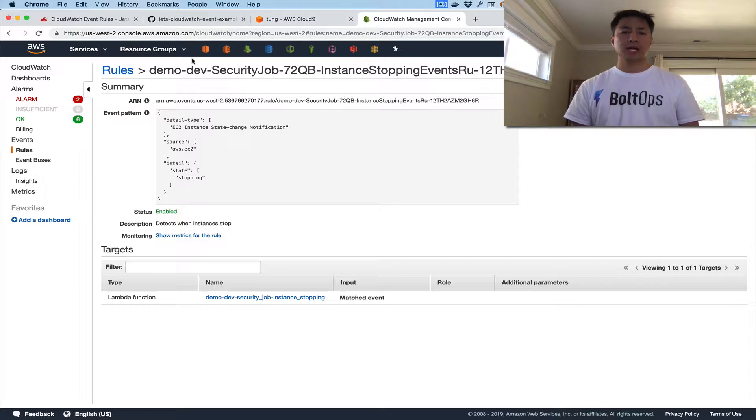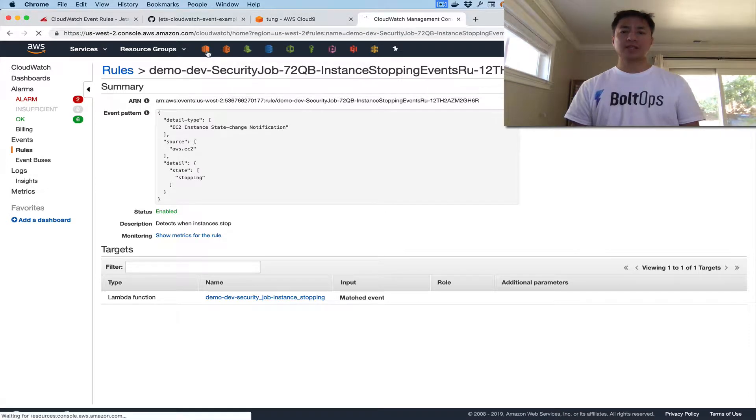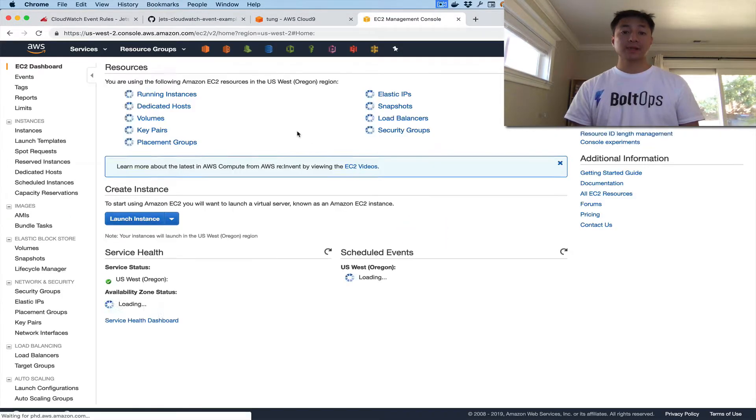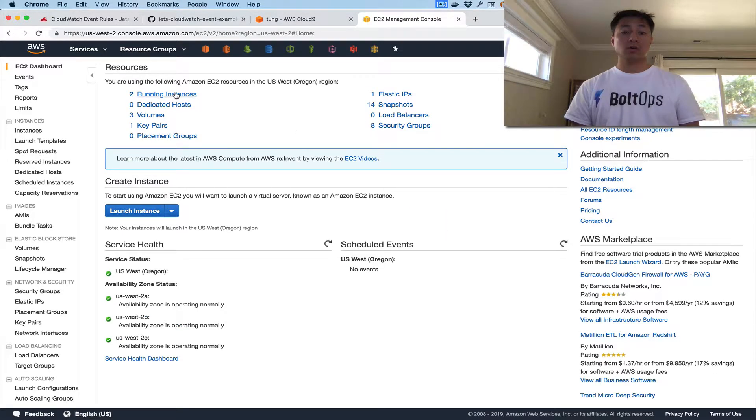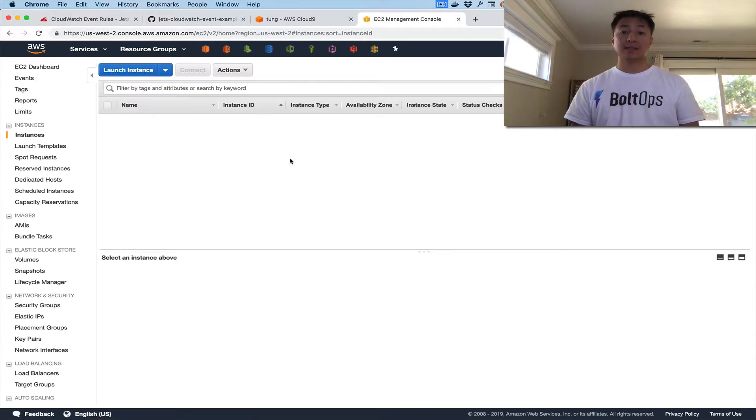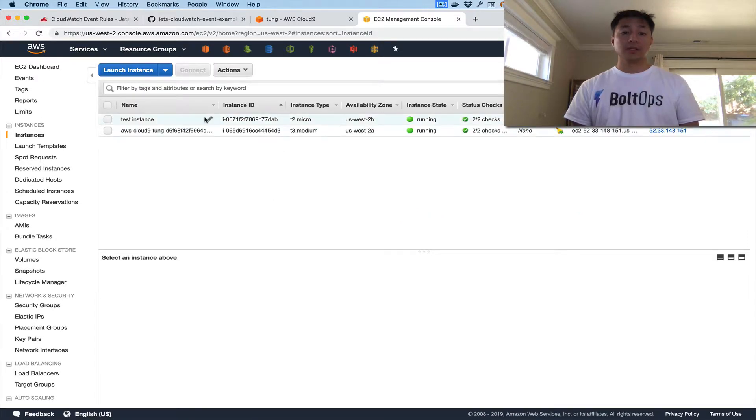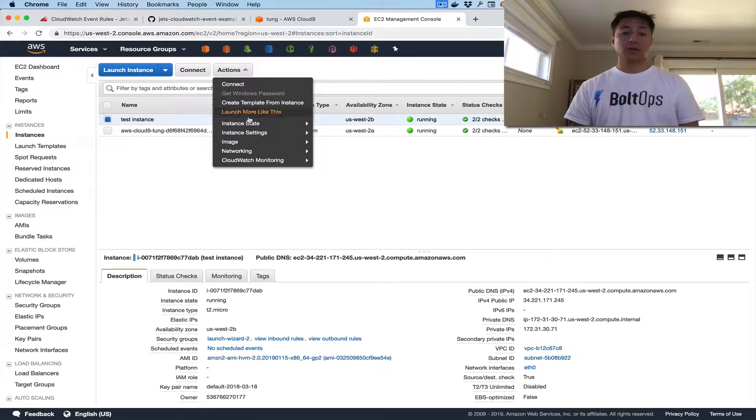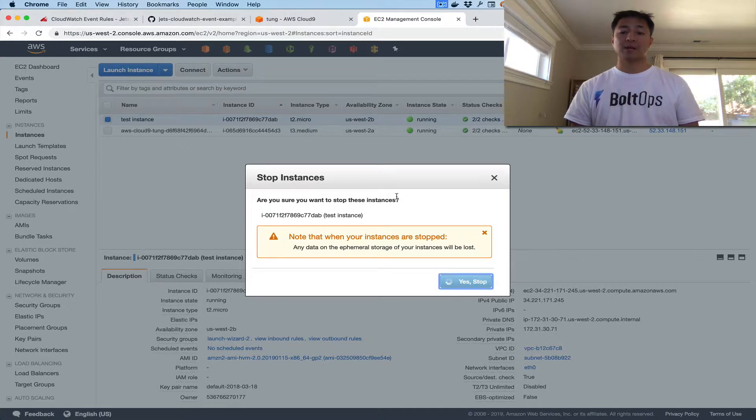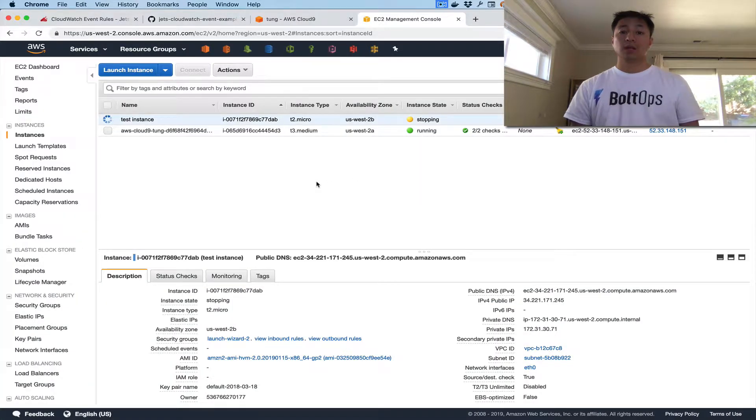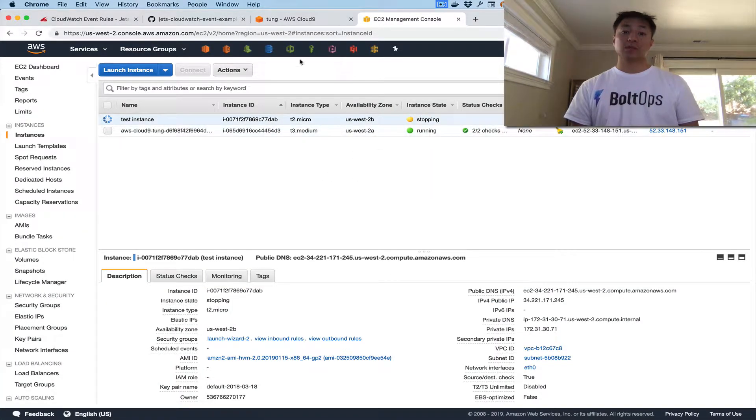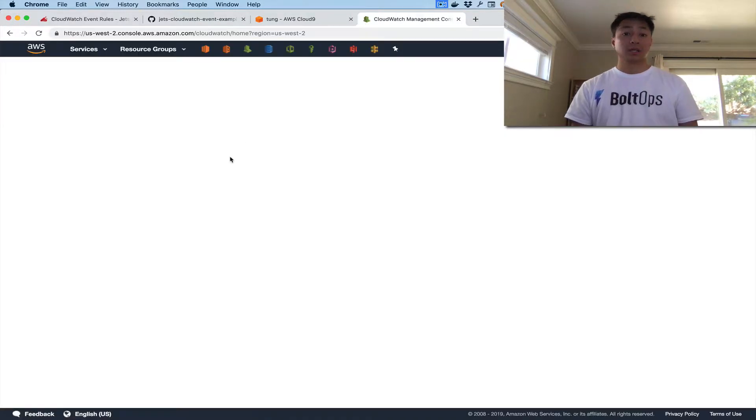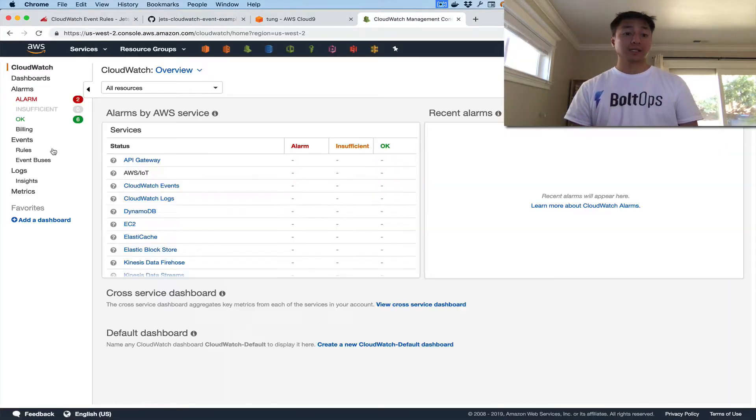So to do that, I already have an instance that I spun up before this. So let me just go and stop that test instance. Here's a test instance. We'll go in here, and we'll go instance state. We'll stop it. Yes, stop, I'm sure. Okay, so that instance has started going in stopping mode. So that means we should be able to see the log now, see that event in the logs.